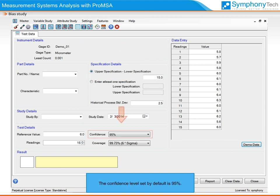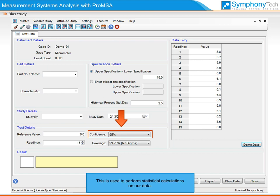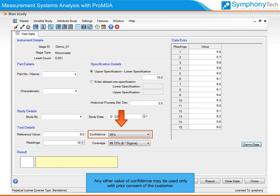The confidence level set by default is 95%. This is used to perform statistical calculations on our data. The AIAG MSA standard recommends that a 95% confidence level should be used for bias evaluation. Any other value of confidence may be used only with the prior consent of the customer.